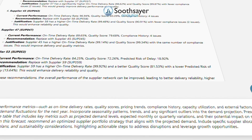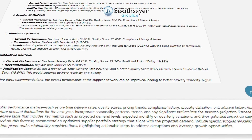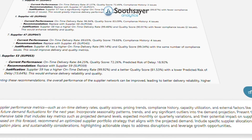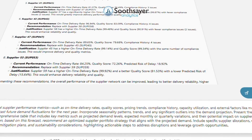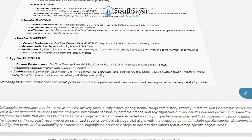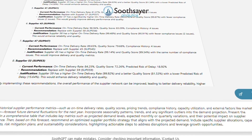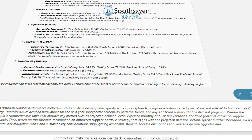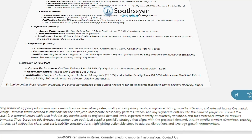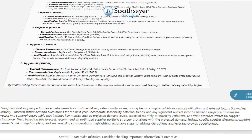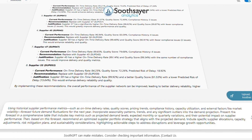In the final example, we will have SootheGPT forecast demand for the next year, identify seasonal trends and outliers, and provide a detailed table of projections along with a tailored supplier portfolio strategy that addresses capacity, risk, and sustainability to align with future needs.